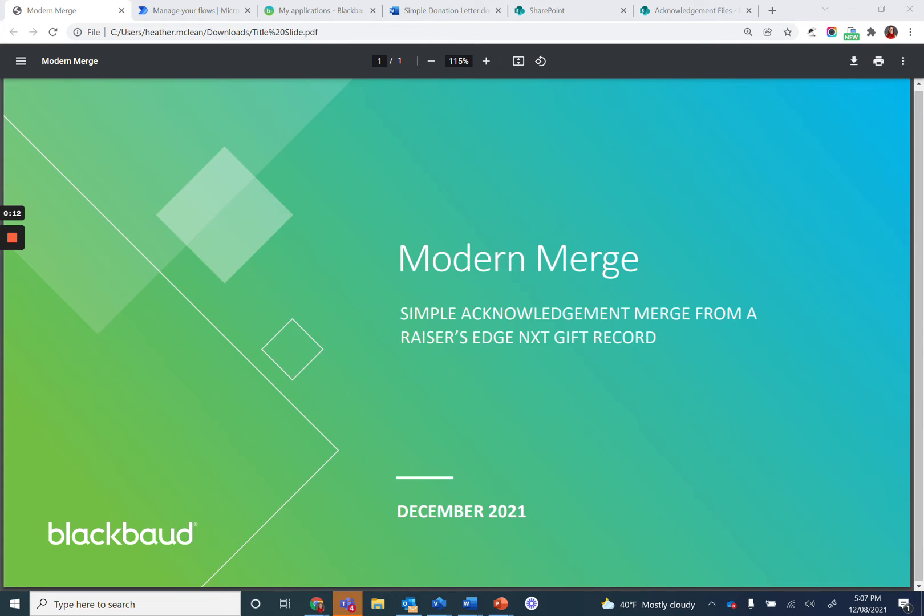You should have already downloaded a zip file from the documentation on the Sky developer website. If you have not done so, pause the video and go download the zip file now.